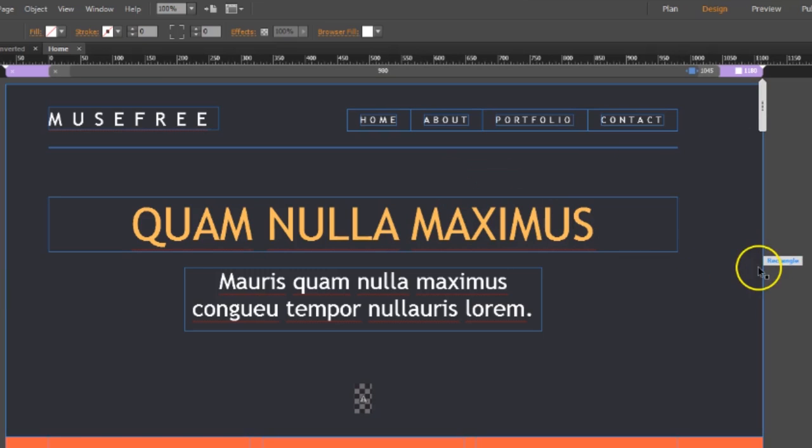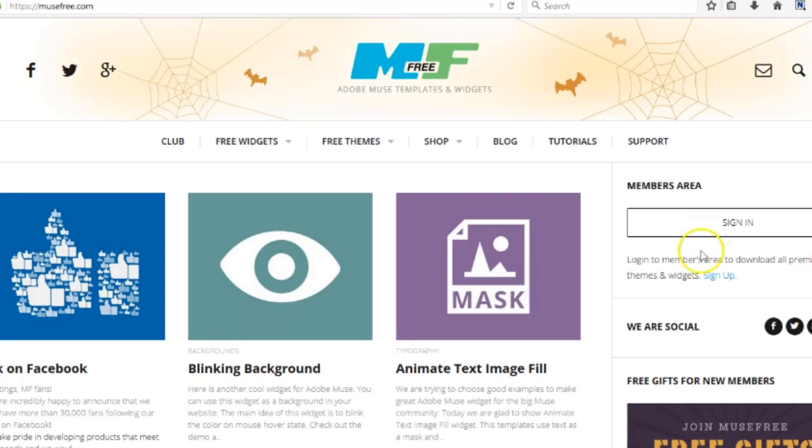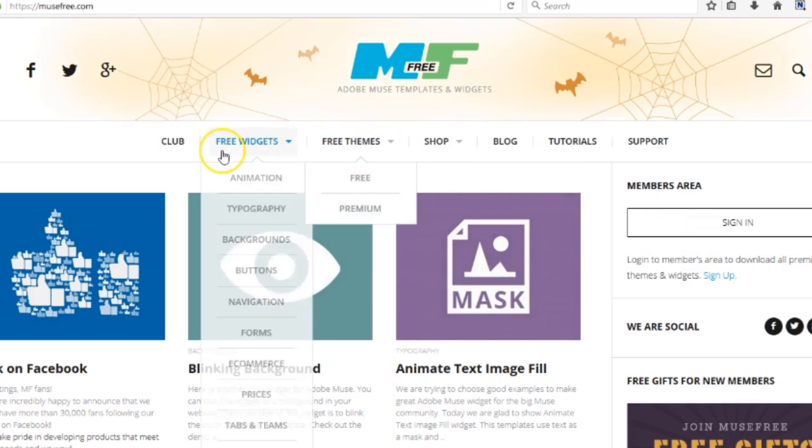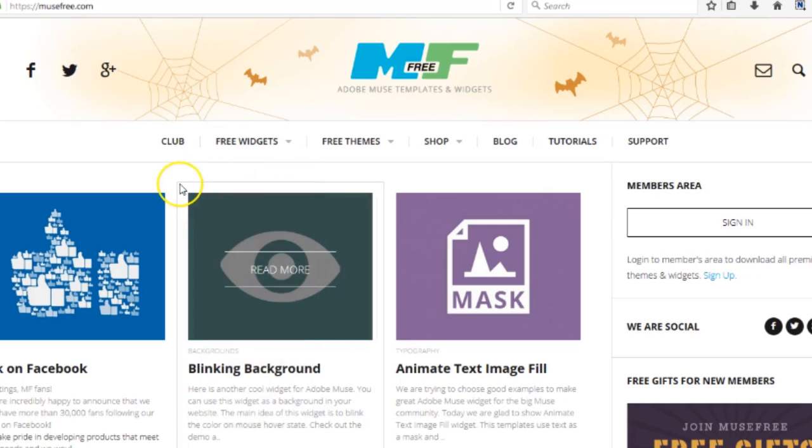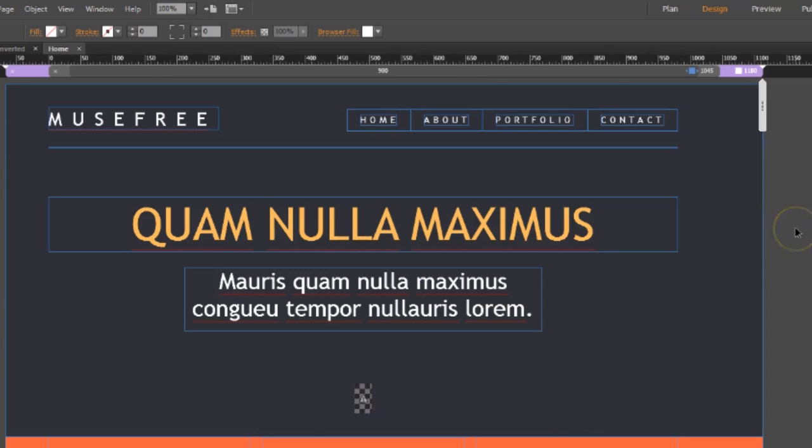This template I downloaded for free from musefree.com - they have free things, free widgets. I'm going ahead and giving them credit for that theme in this tutorial. So, here's your solution.